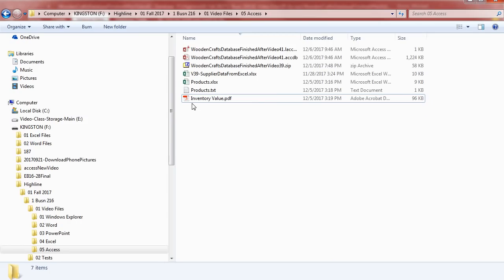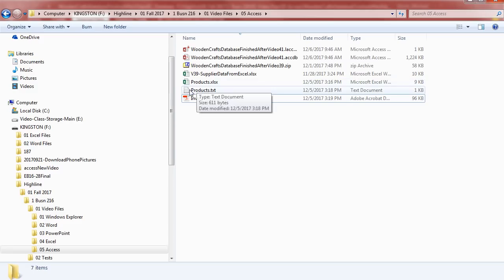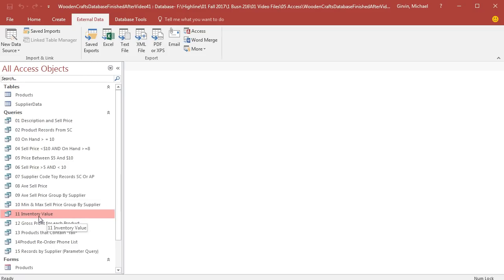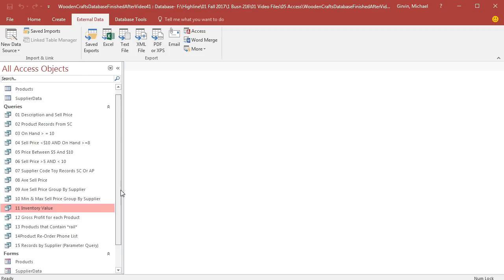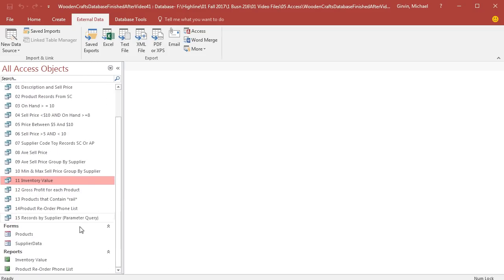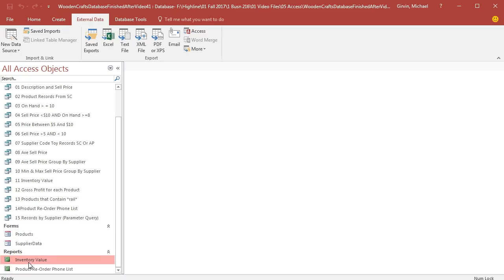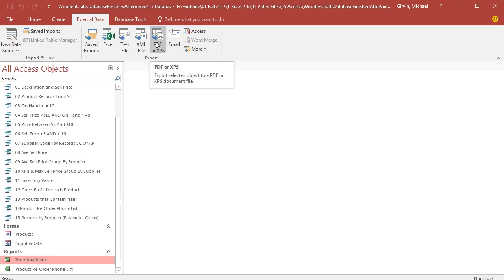If we close the PDF, there it is, inventoryvalue.pdf. That was based on the query. If we go back to Access, we created an inventory value query, but guess what? We created a report, so no problem. We could take our formatted report and use external data export and click PDF.